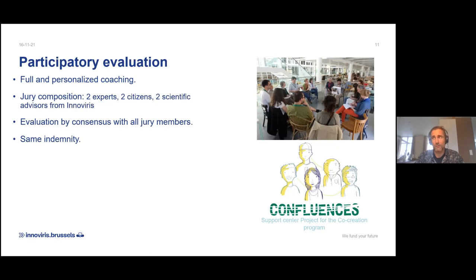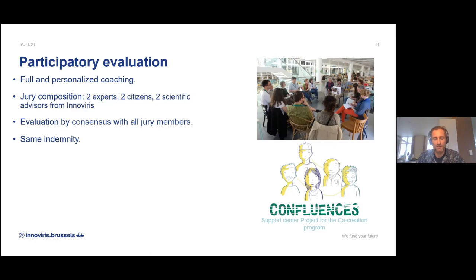Also important: we normally talk about citizen juries, but here we talk about popular jury. Because 'popular' is much more empowering by nature than 'citizen' — 'citizen' more or less implies a rather passive interpretation of individuals in society, while 'popular' reflects much more an empowerment point of view.